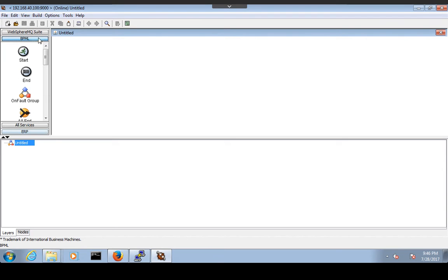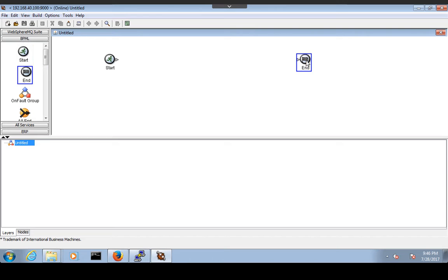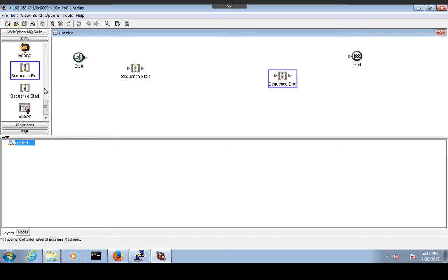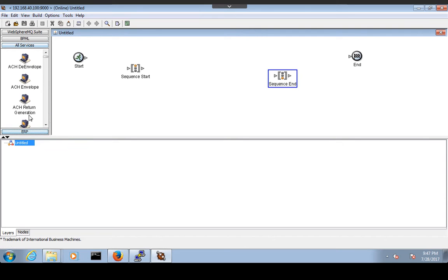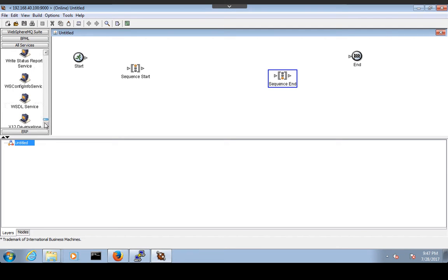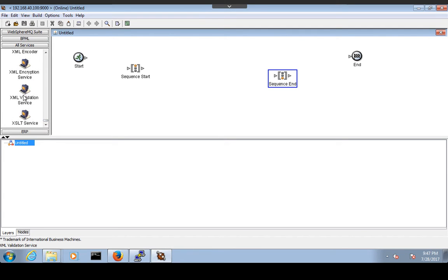We have logged into the GPM. Create a new business process. We will start with the start activity and end activity. It's a sequential process, so we will also have a sequence start and sequence end. Since I want to validate the input message, I will go to All Services and there is a service called XML Validation Service.